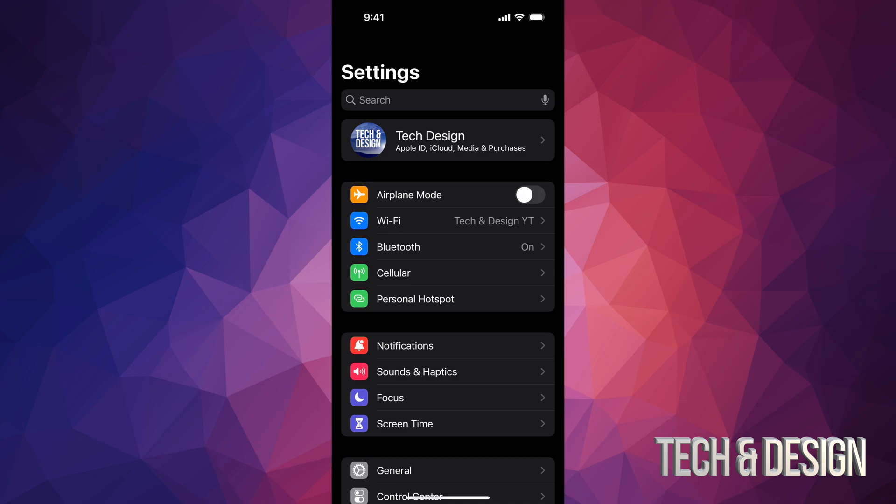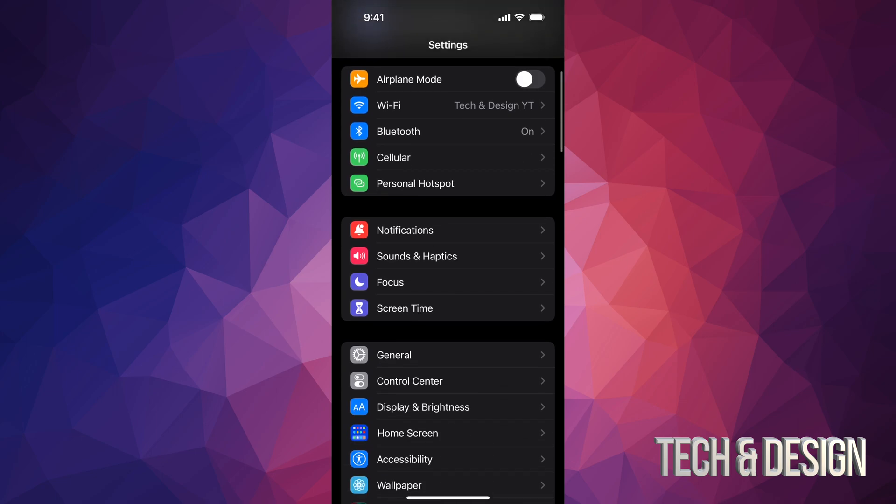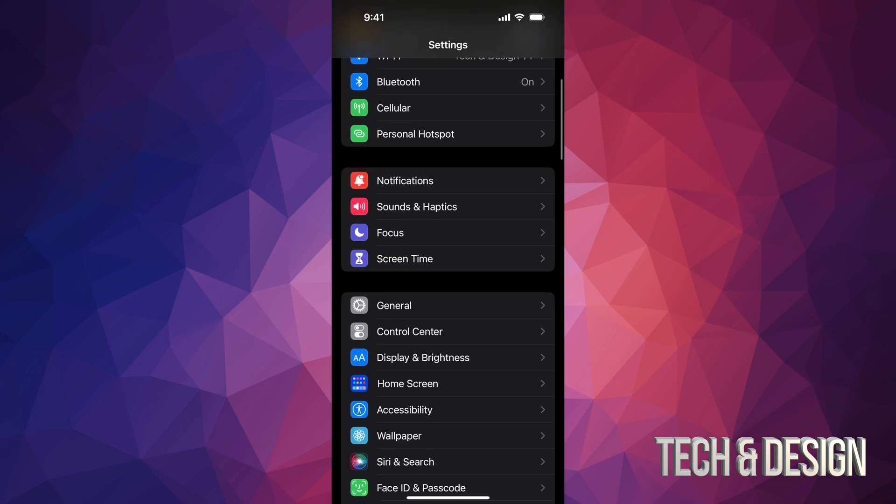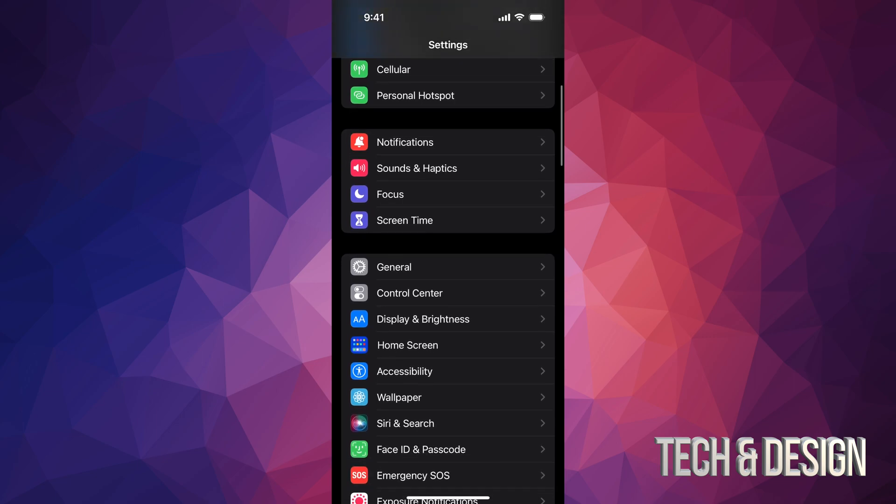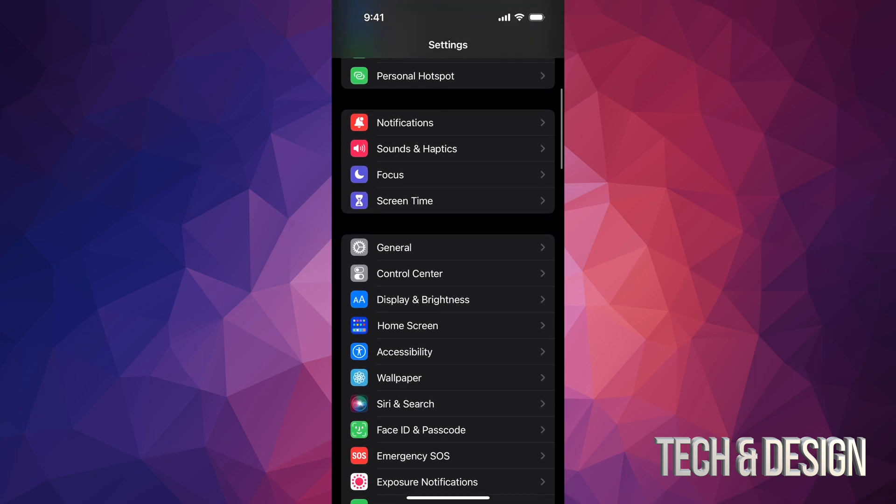On PC, for example, you would use iTunes, and on Mac, right there you guys are going to find Finder, which you can use in order to update or fix any issues, plus do a backup of your iPhone, iPad, or iPod touch.